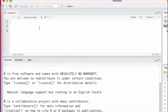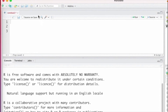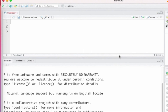In the source pane, you can write a command script. Then after writing the commands, you can run the scripts. But in this tutorial, I'm not going to run any scripts in the source pane.